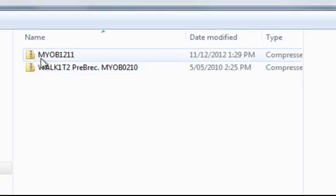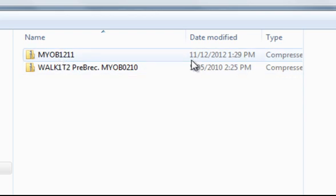Your backup file may just be MYOB something like 12.11 — that means it was backed up on the 11th of December. And you can see if you look at the date here: 11.12.2012 at 1.29pm. So that's one version of the file. That's an actual client file, so I'm not going to open that up.